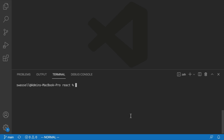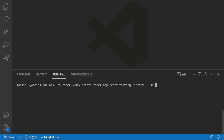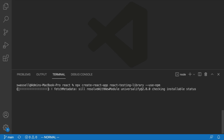First, let's create an empty React project using Create React App, since this will allow us to build out some basic components and see how those are tested using React Testing Library. We'll say npx create-react-app, then the name of our app — we can call it something like react-testing-library — and then add --use-npm, which will use npm as the package manager for this project.